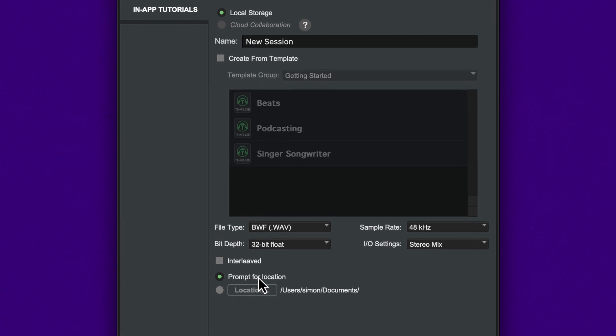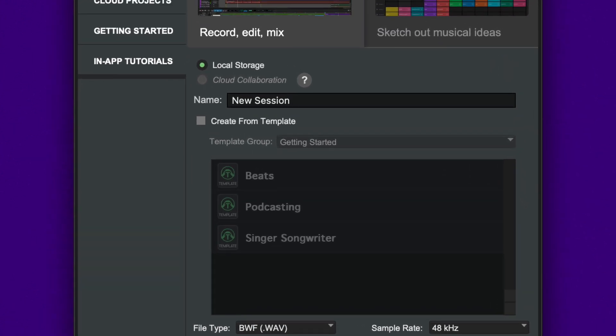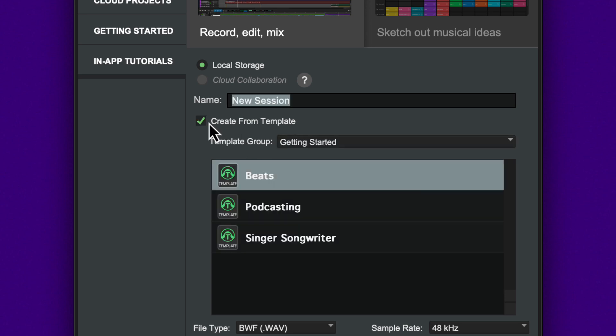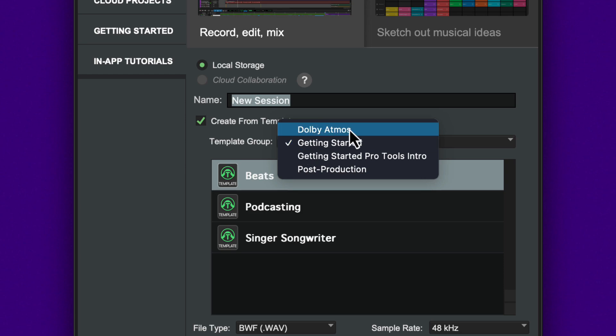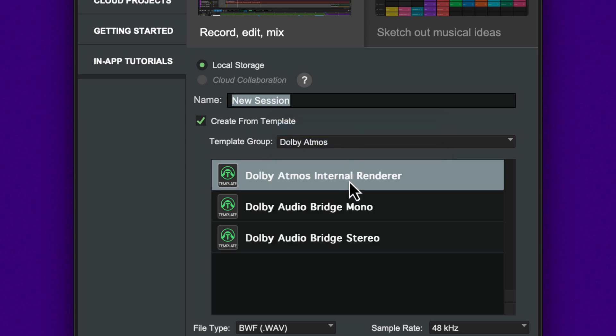Pro Tools session templates are a way to quickly create a session with pre-configured tracks and routing for specific workflows. To start from a template, enable the checkbox and choose a template from one of the categories.